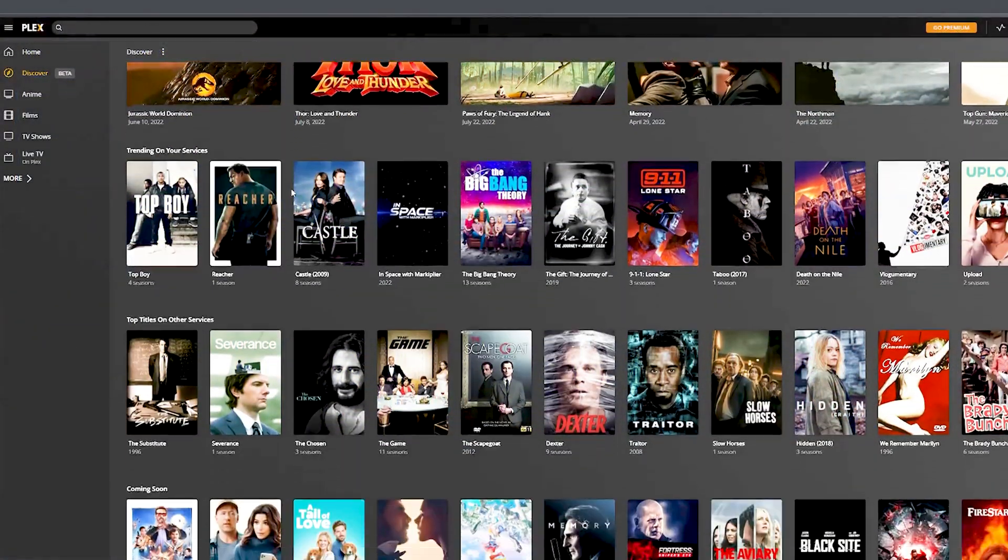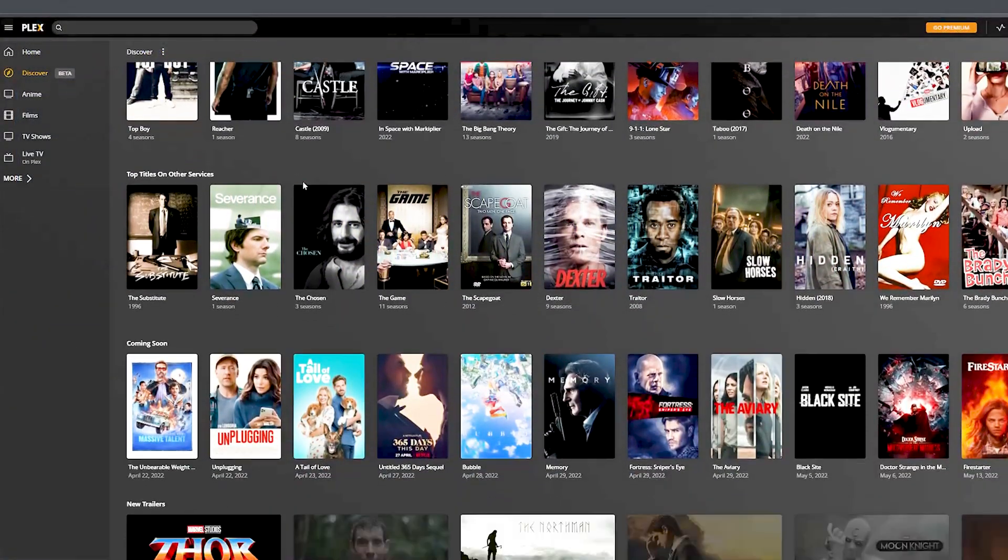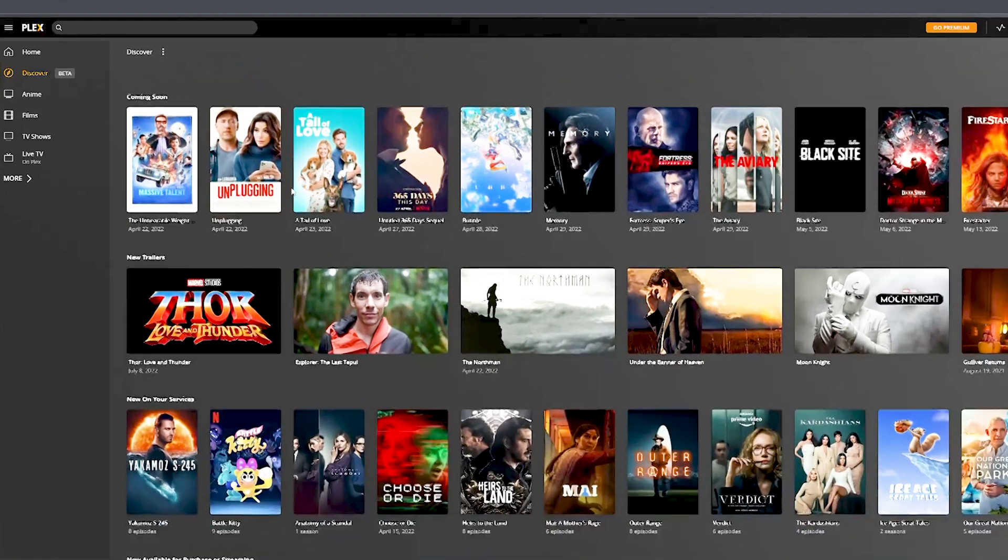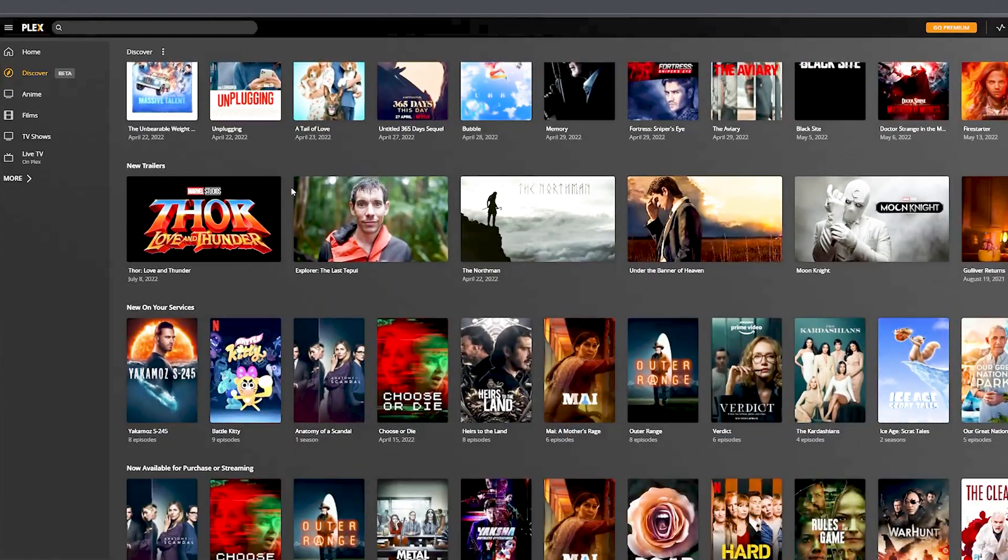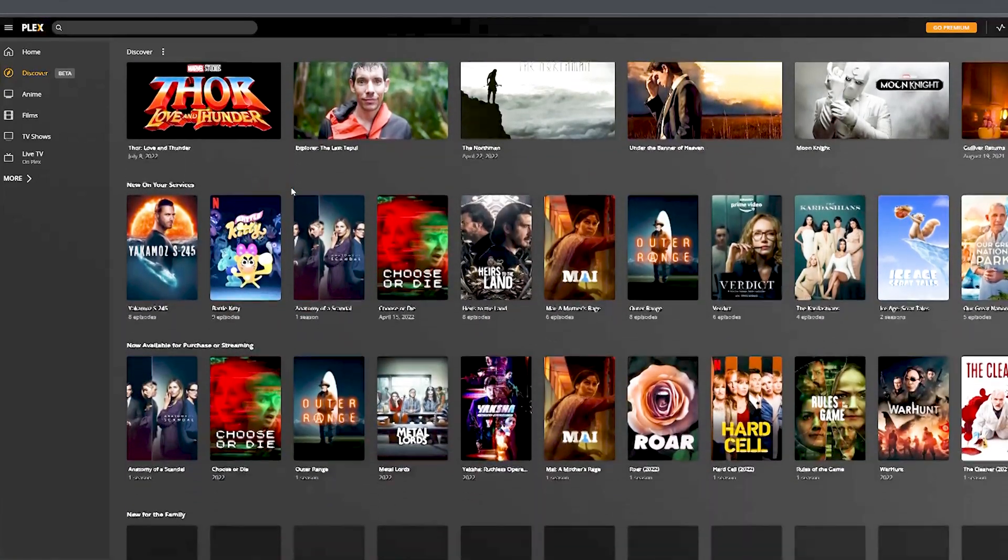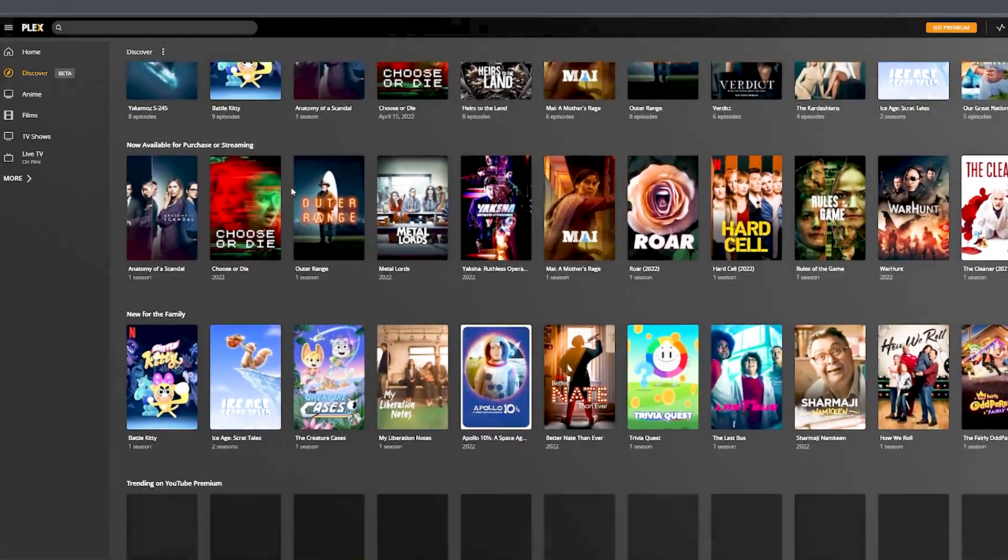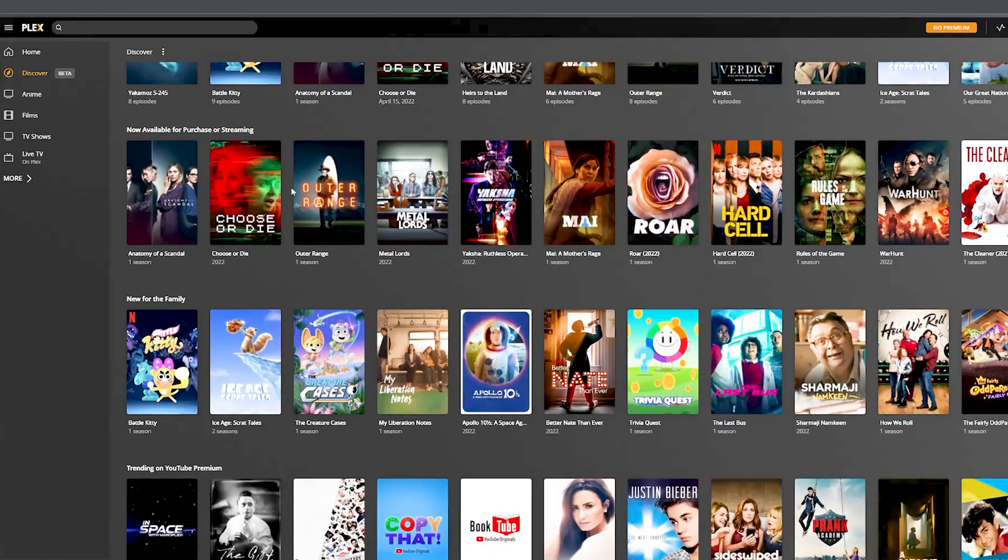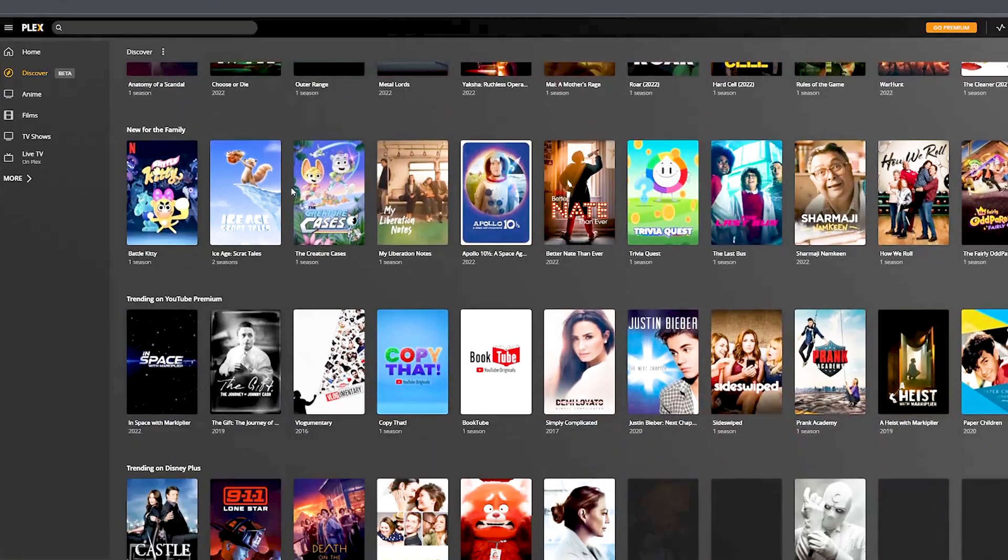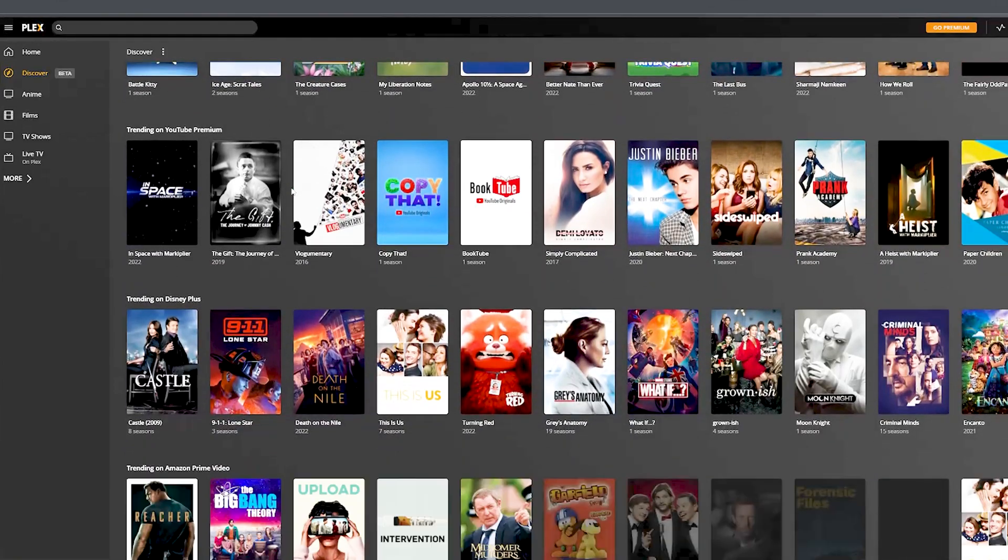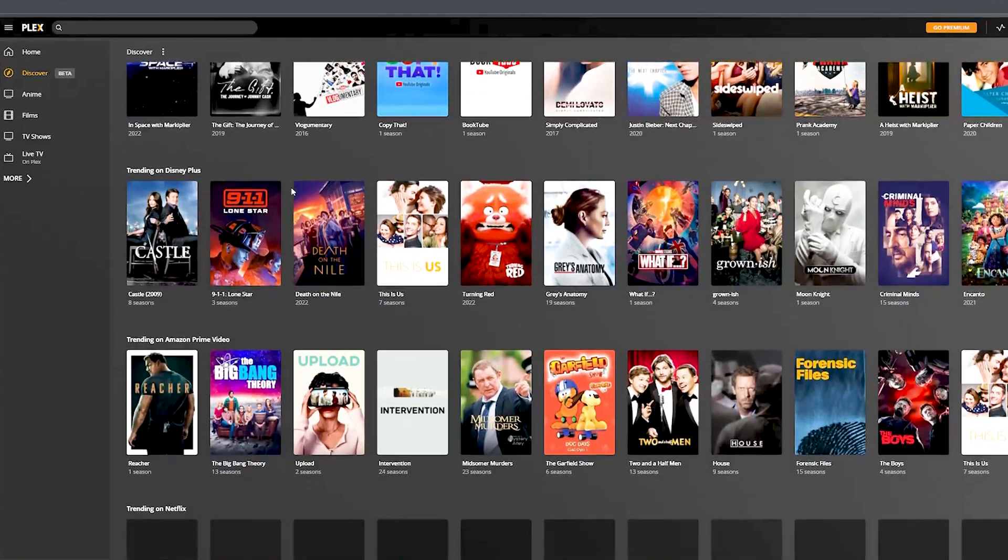Plex is much more basic, really only showing you what's currently popular and what's trending on each streaming service. Not unique, but it gets the job done if you're looking to ride the latest fad.